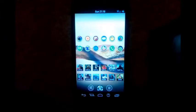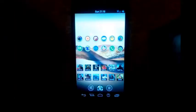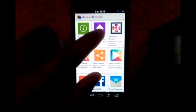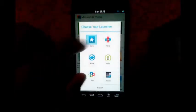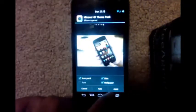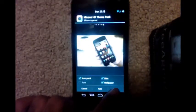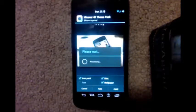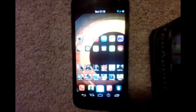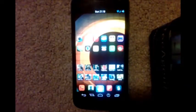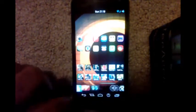Now let's see how to theme Apex Launcher. Similarly, launch the theme app and tap on 'Apply Theme,' then tap on Apex. It will open the theme page where you can scroll through the previews, then tap on Apply. Your theme will be applied to the Apex Launcher.